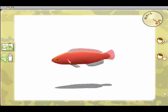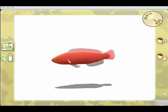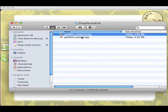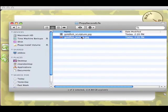Okay, that's finished. Now if I look in my folder, I have two files: a sculpture file and a texture file.